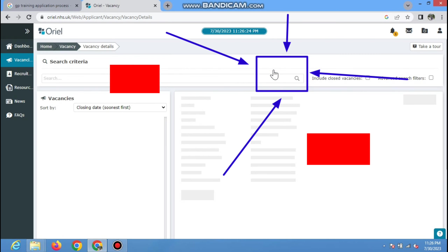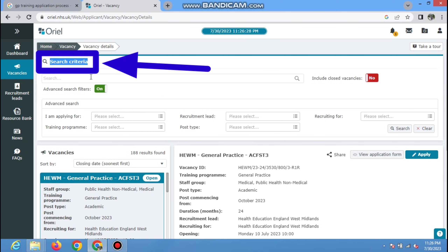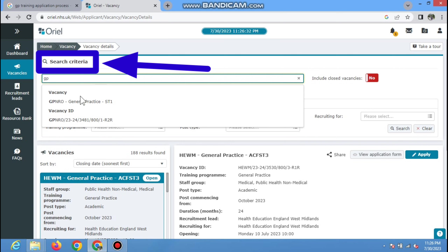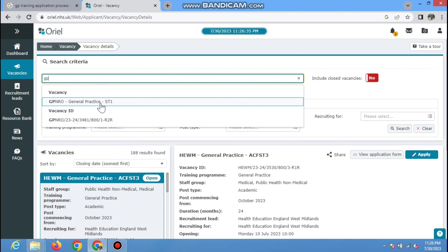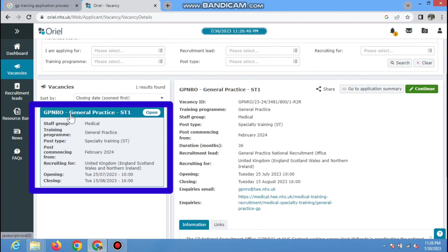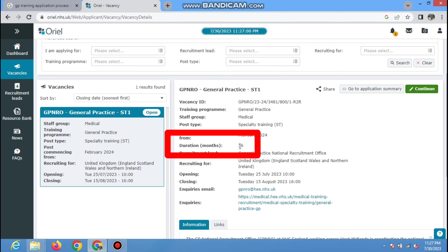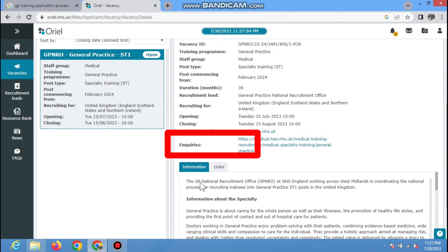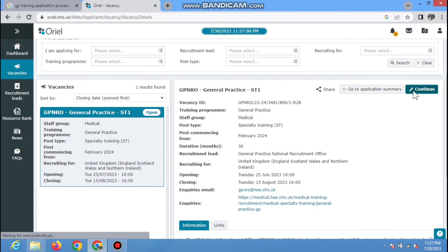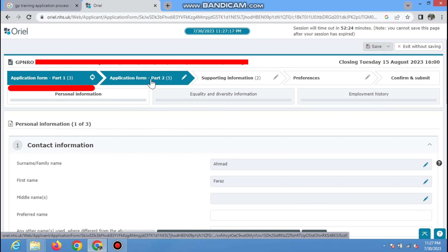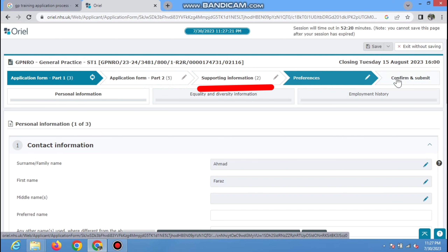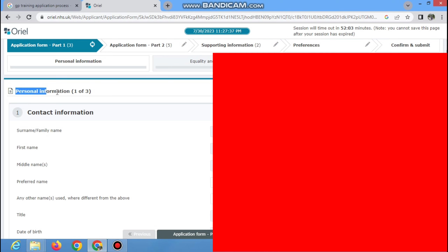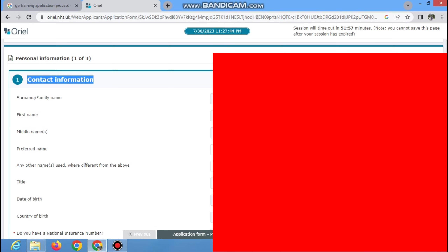If you already have an account you can directly log in, otherwise you have to register yourself. Click on the 'Register' button and it will take you to the next page. You have to select 'Register to apply to the medical and public health training program.' Click that option, then select 'Continue.' Here you have to enter your personal details including surname, first name, middle name, title, and date of birth. Then enter your account information: email address, confirmation, and password. Read the questions and answer accordingly, then submit — your account will be created.